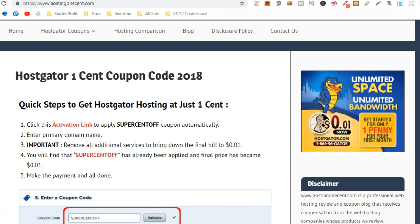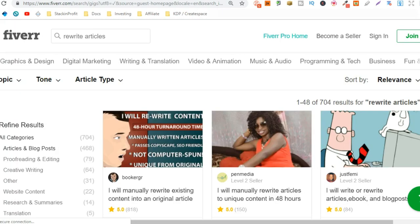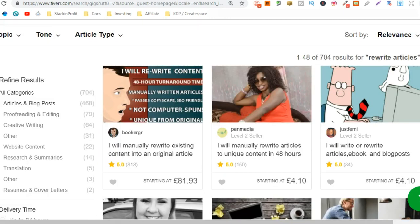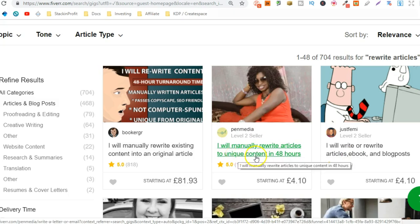So, how do we get these articles rewritten? Well, we can use good old Fiverr — Fiverr never lets me down. No matter what you want done, you can find it on Fiverr. All I've put in is 'rewrite articles' and as you can see, there are a lot of gigs that will do that for you relatively cheap. For example, one gig will manually rewrite articles to unique content in 48 hours for only $5. So you can get that done pretty cheaply as well.